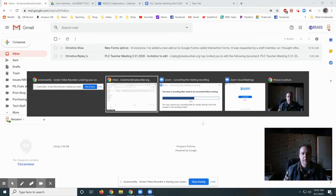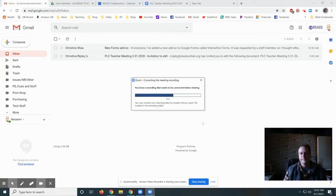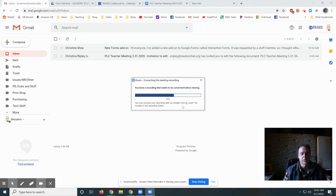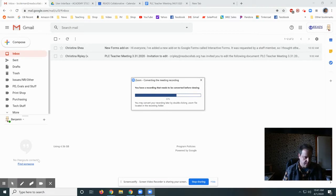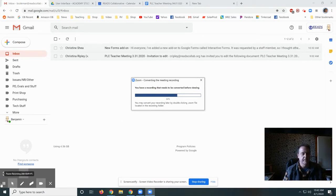In this video, I'm going to show you how to upload a Zoom recording to your Google Drive. Initially, after you finish your meeting, you're going to get this recording that needs to be converted before viewing. So you've got to wait for that to finish.